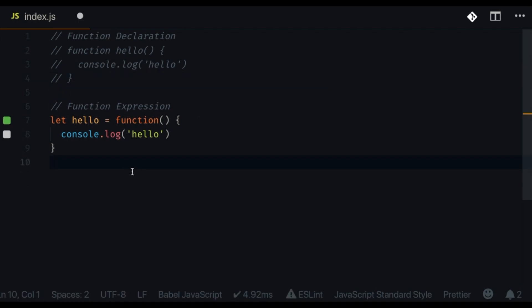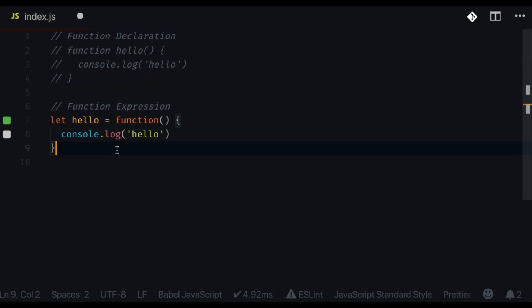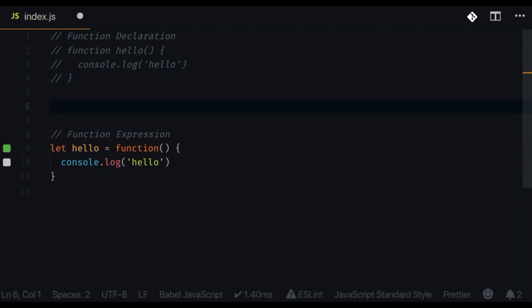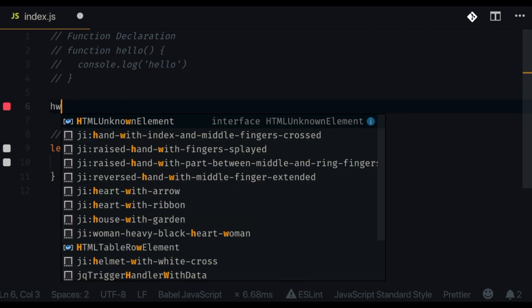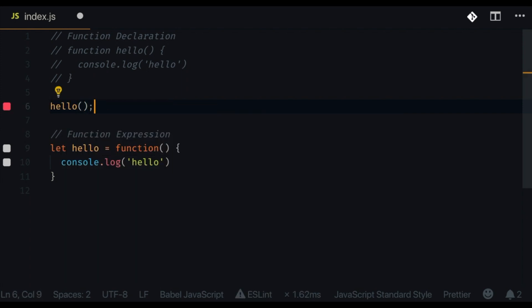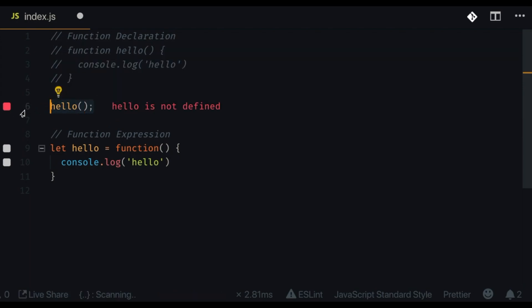So those are the two big differences between function expressions and function declarations. As for which one to use, it's personal preference. I personally like using function expressions because it adds more structure to my code. If I ever accidentally call 'hello' before it's been declared, I'll get an error and can fix it — whereas with a declaration, I won't get that error.